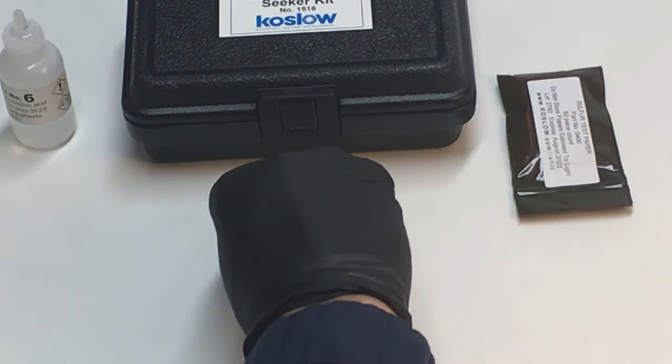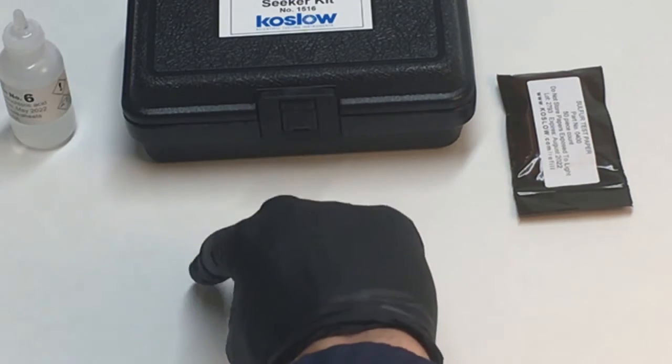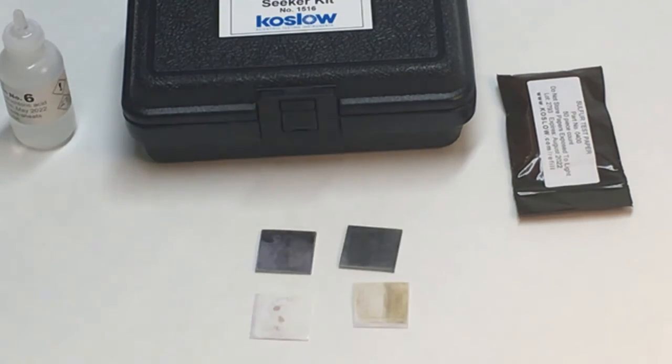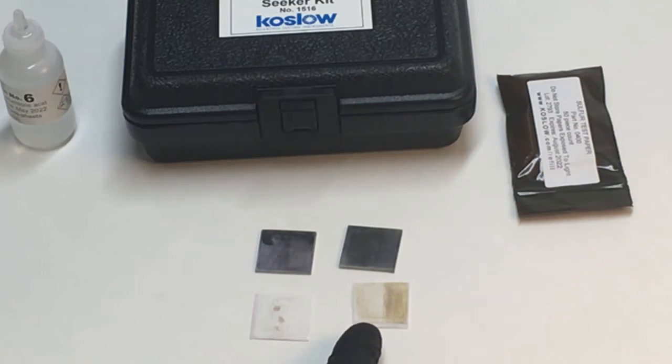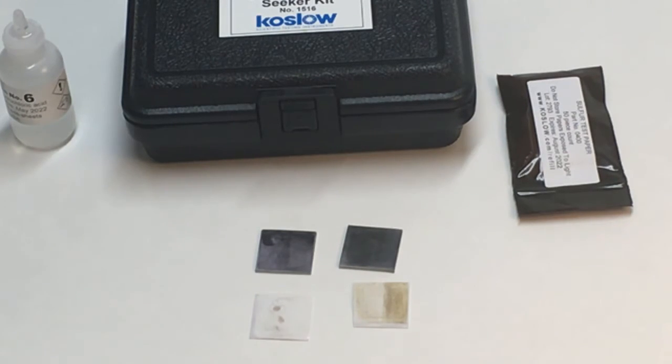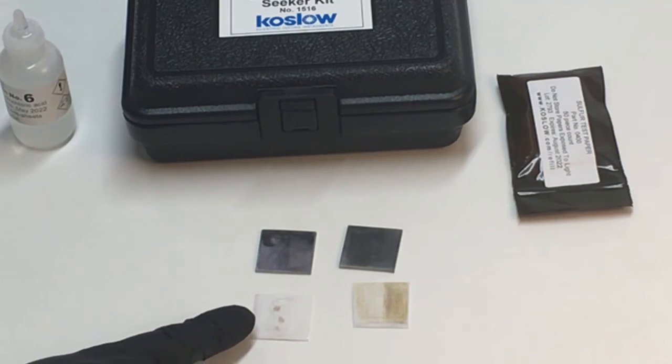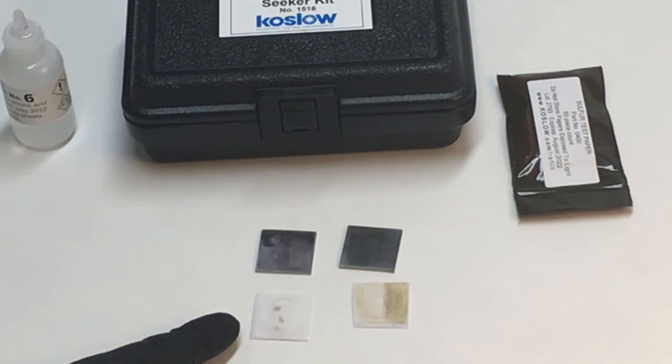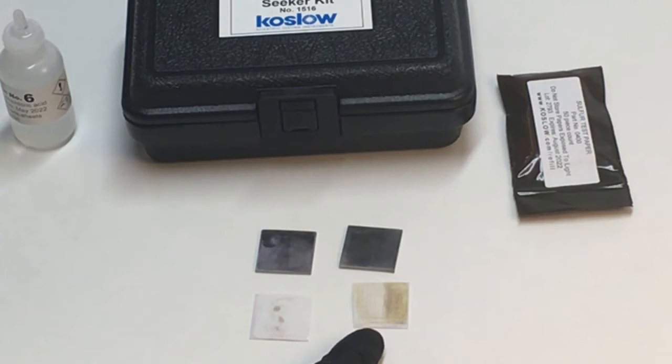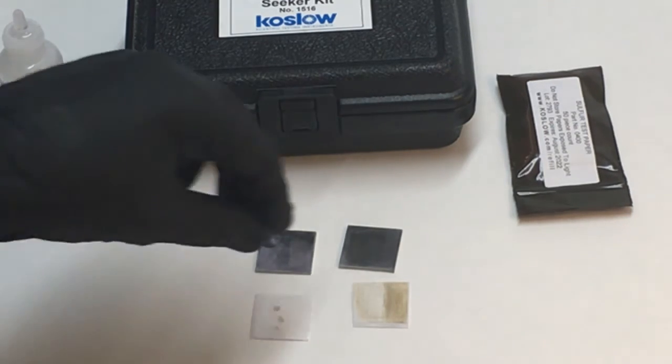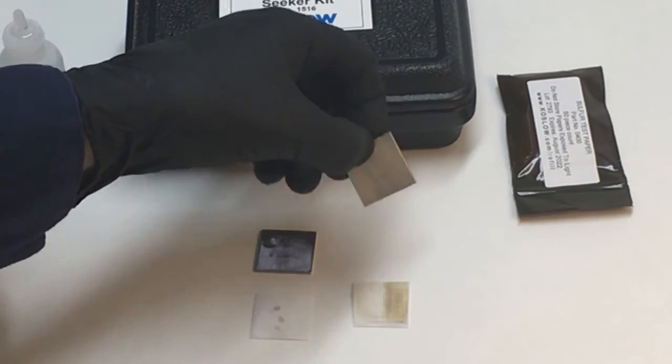One of these, this one has a lot of brown on it. Brown pretty much all over the surface of the test paper. This has a couple of specs, but they're mostly black and darker. So this would be a positive result for 303 stainless steel.